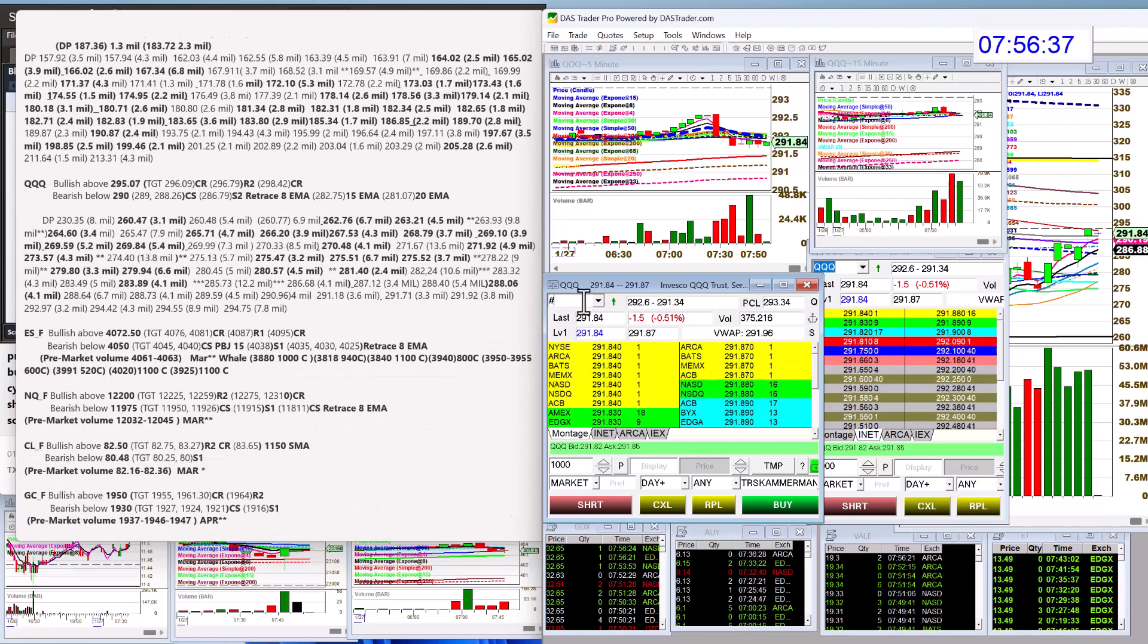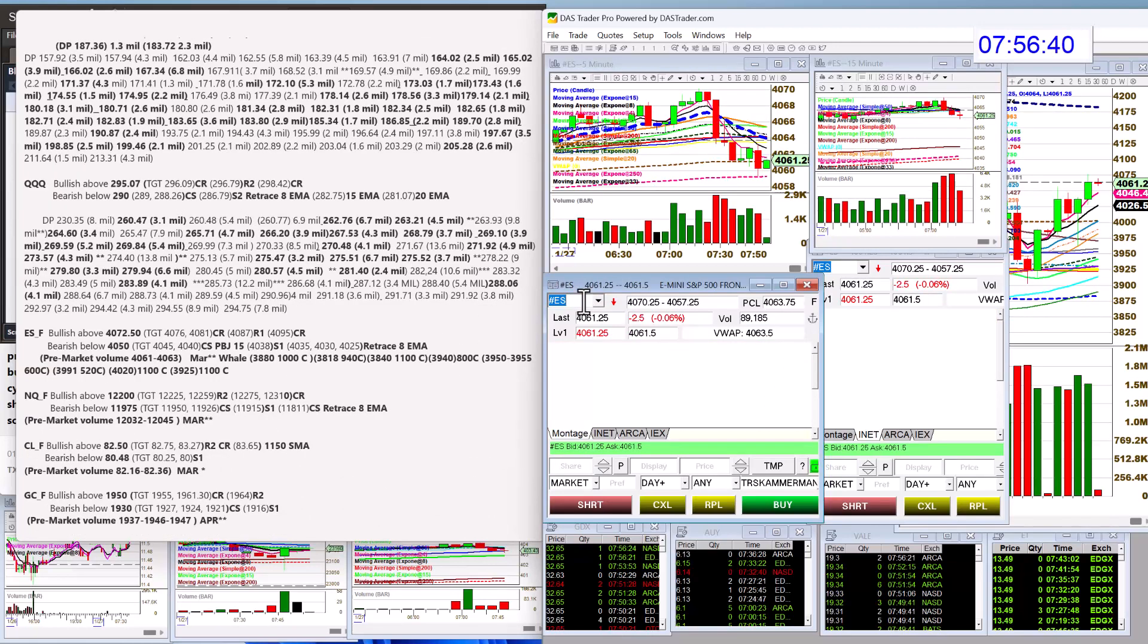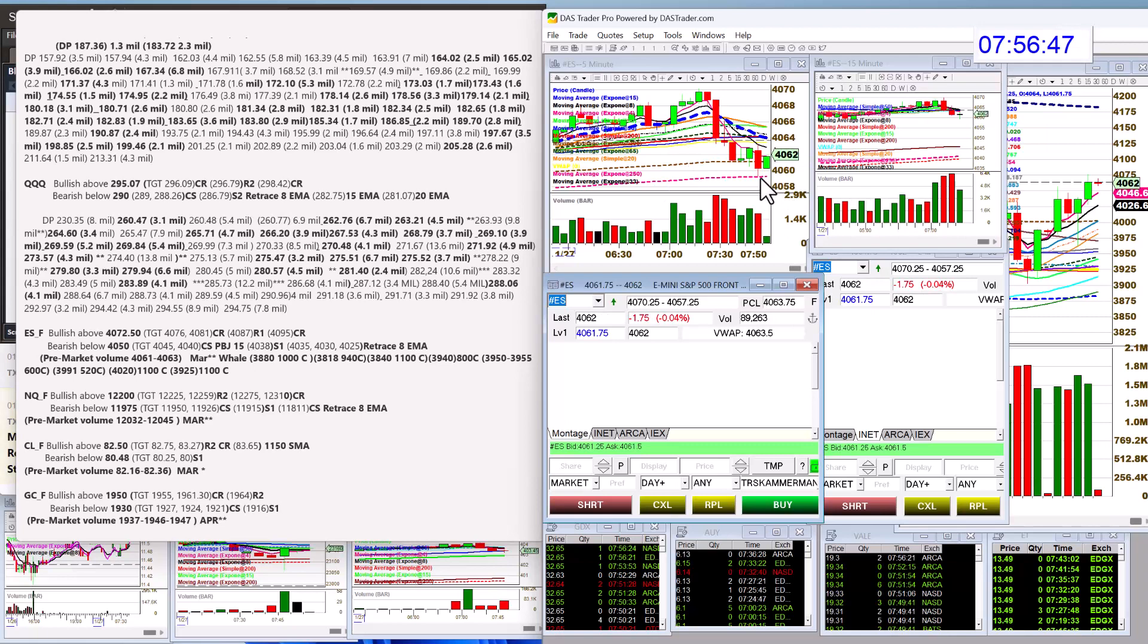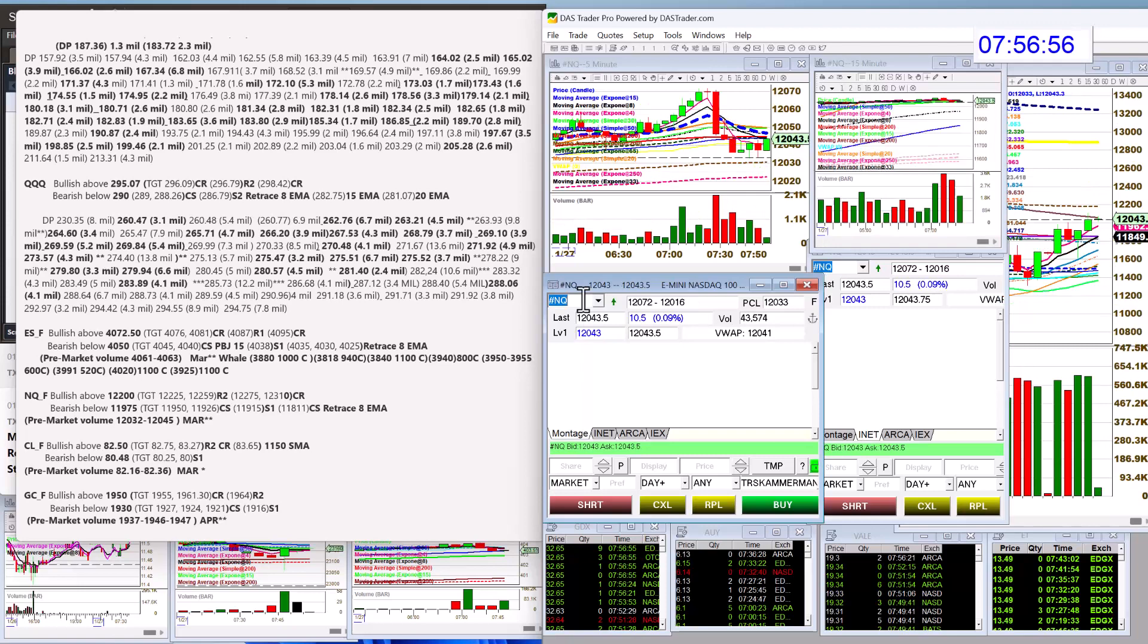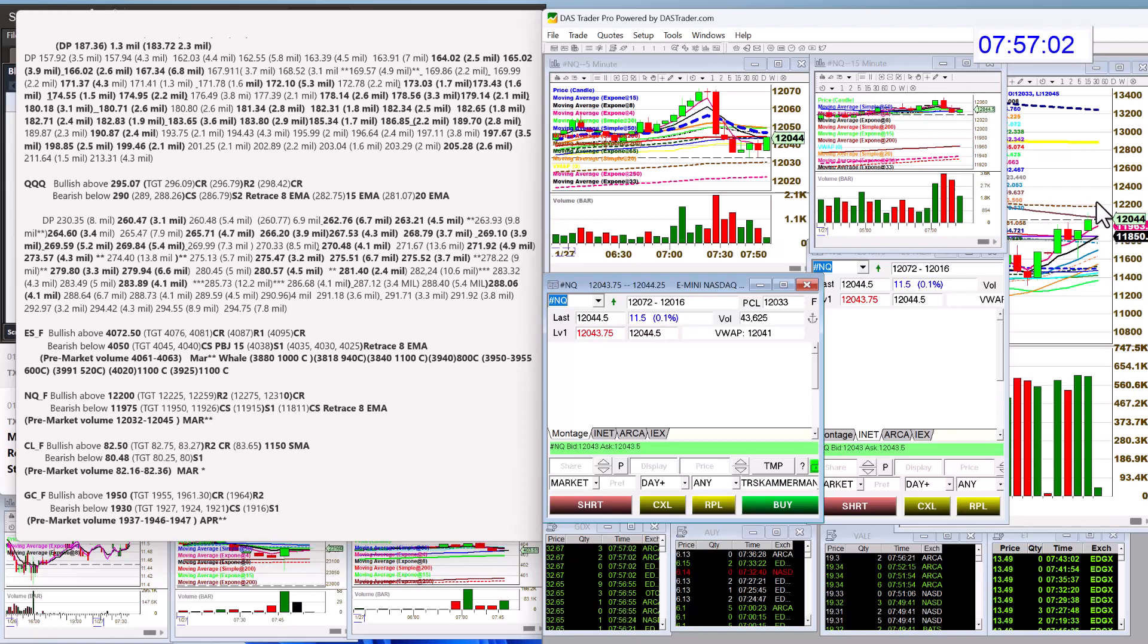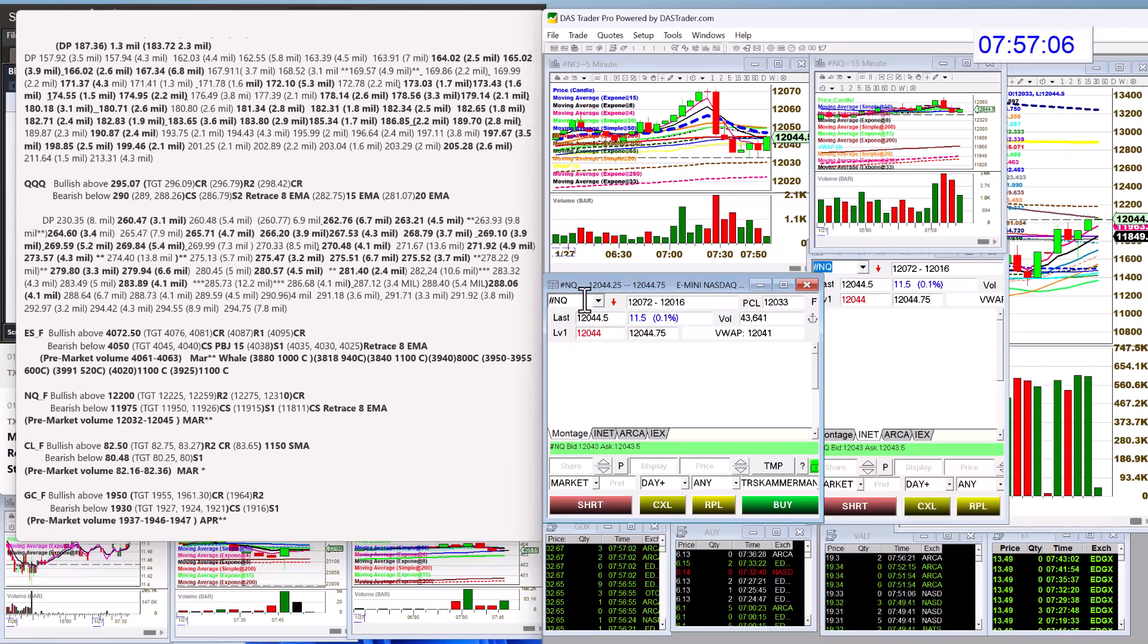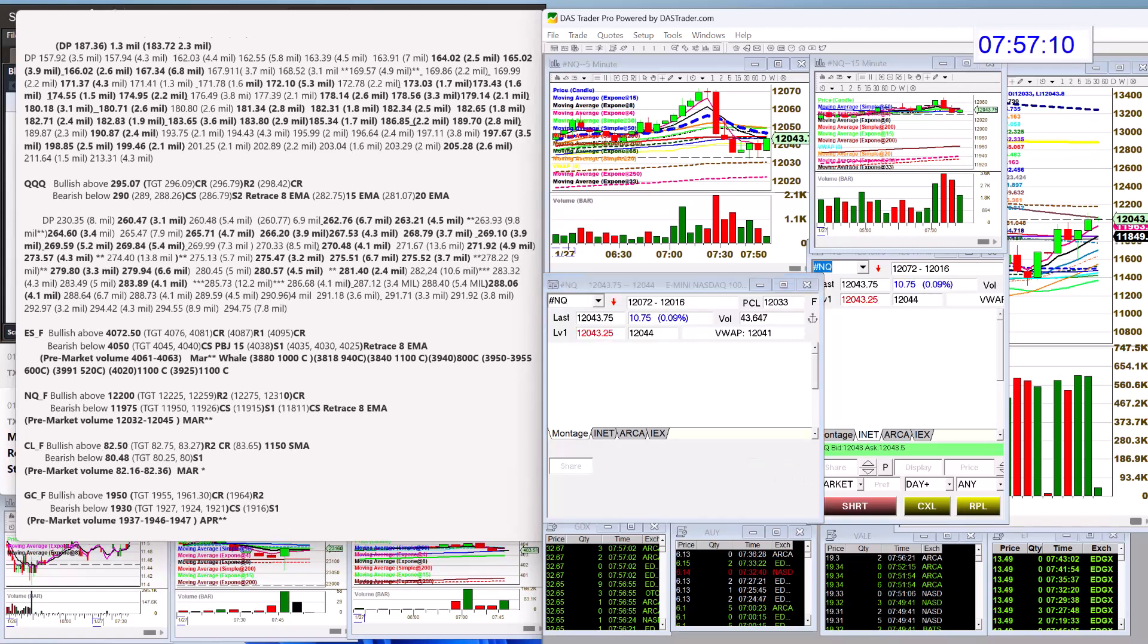Let's check out those E-minis. Bullish above $407.250 and bear below $405.50. We're coming down to some peanut butter and jelly right now on a five-minute chart. It should take a little bit of a bounce here. Let's check out the NASDAQ futures, bullish above $12,200. I went a little bit high today. There were a lot of pivots in the way, giving it a little bit more room on the upside. Bear below $11,975.